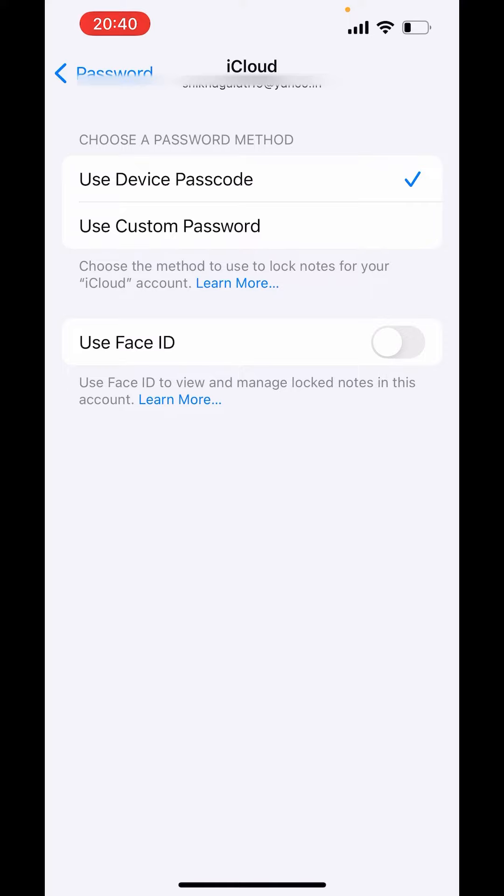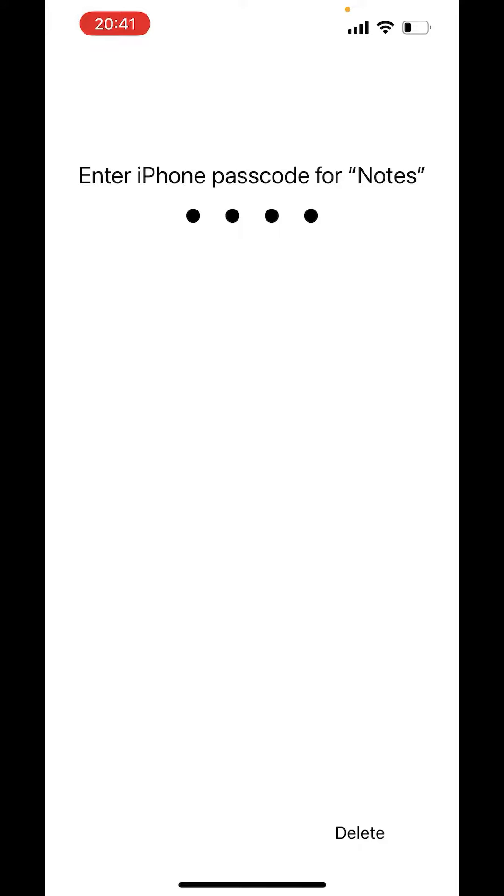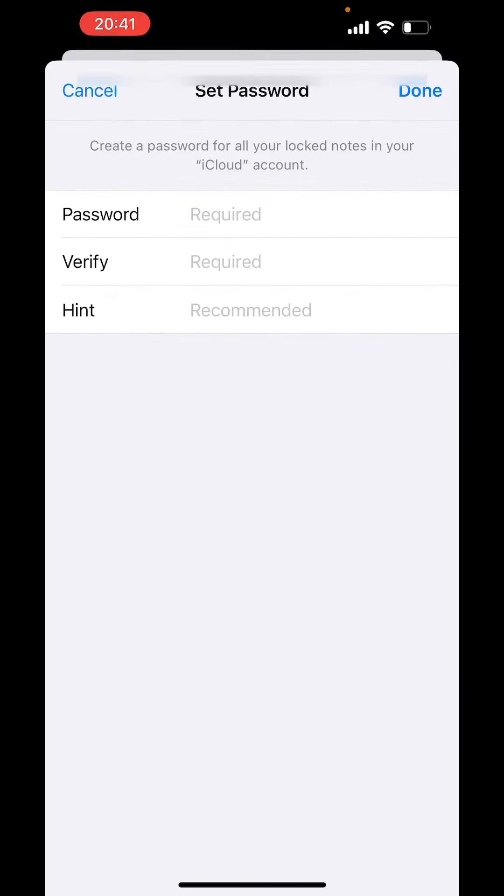Now you get two options: you can use Device Passcode or you can use Custom Password. I'll choose Custom Password. First, enter the passcode, then create a password.